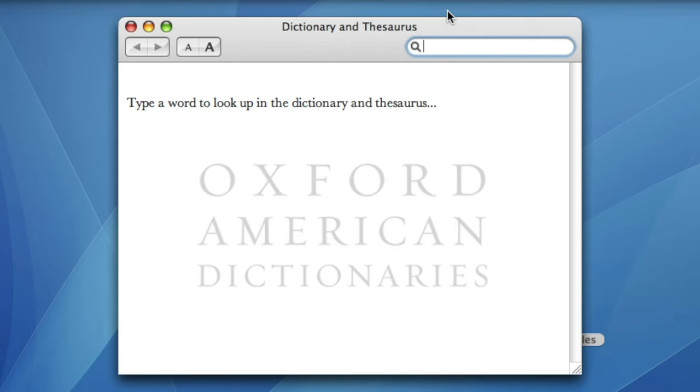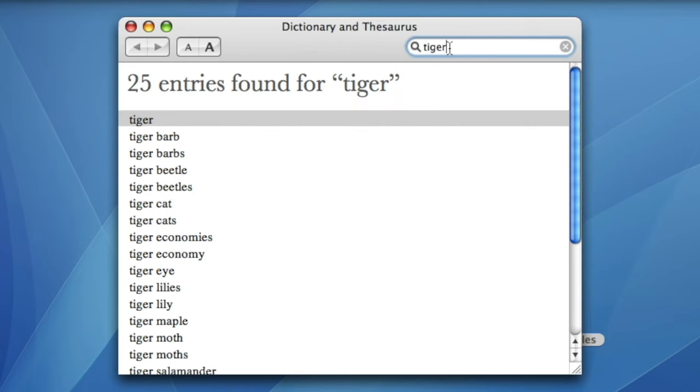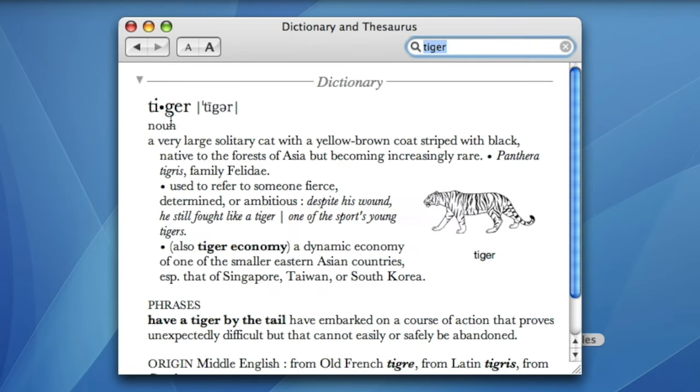Tiger was the first version of macOS to come with a built-in dictionary application. This dictionary is based on the New Oxford American Dictionary.